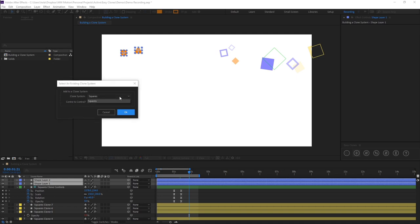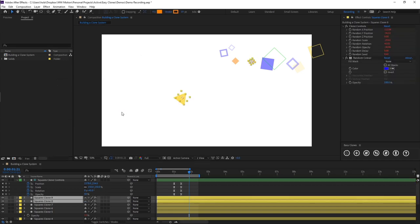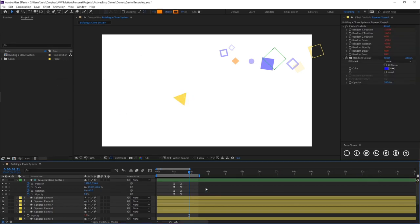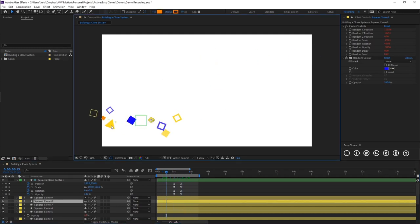And here you'll see there's a dropdown. If you have multiple clone controls in your composition, it will give you a list of each one. Obviously we've only got one right now, so it only gives us one option. And center to control - so we do want to center it, and we want to add it to squares, and we're just going to click OK.